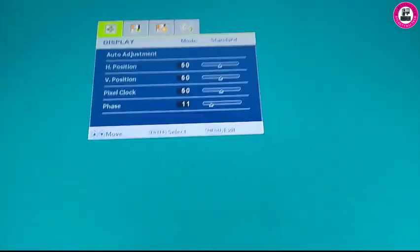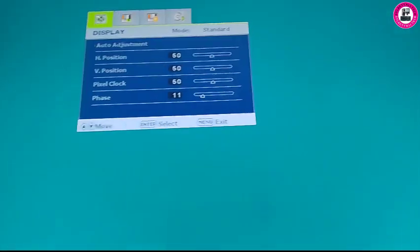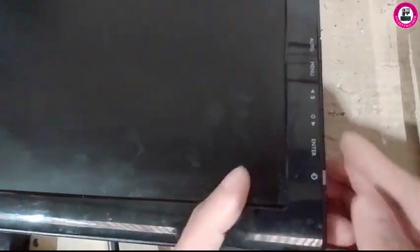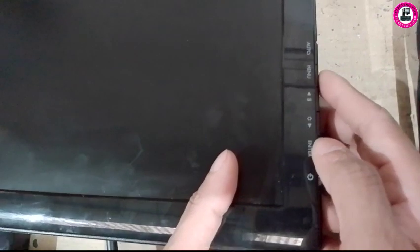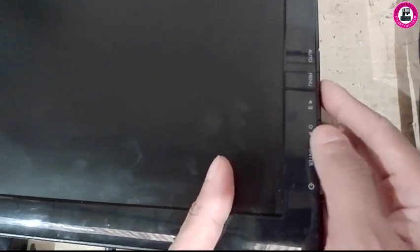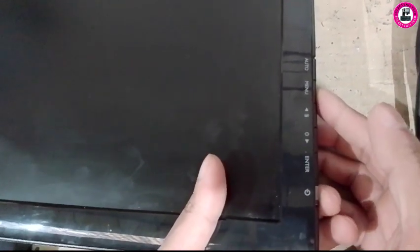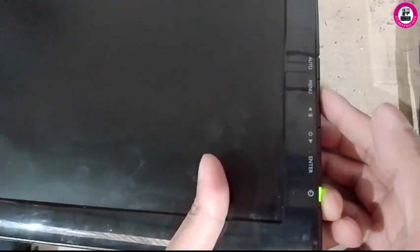So in order to activate OSD lock on this BenQ GW2255, you have to hold the menu button as you can see, keep holding, and at the same time try to turn it on. Now you remove your hand from the menu and if you click, it's locked.